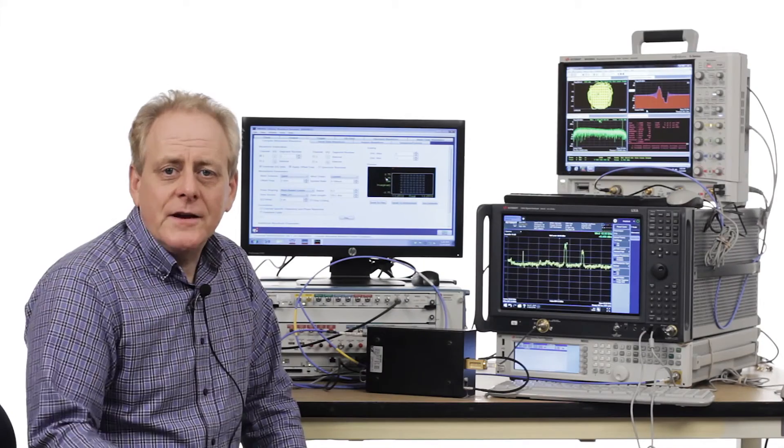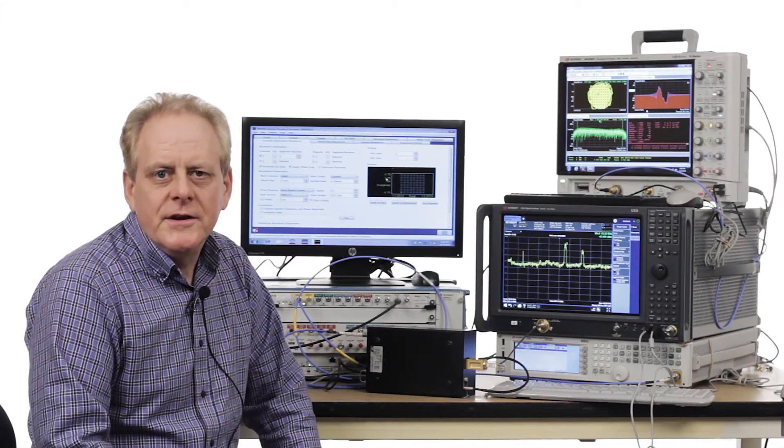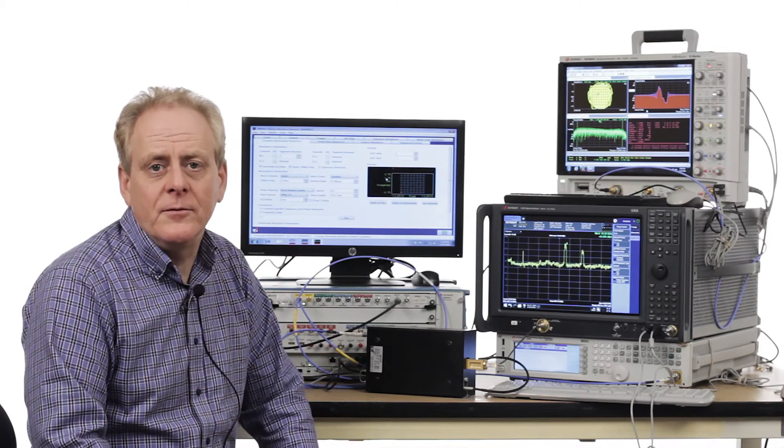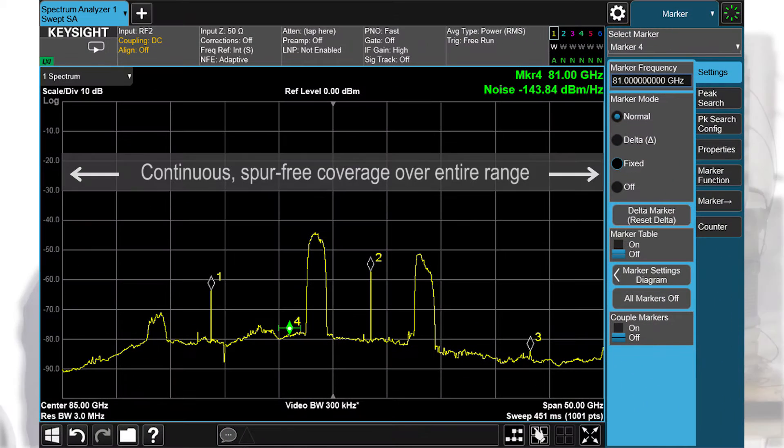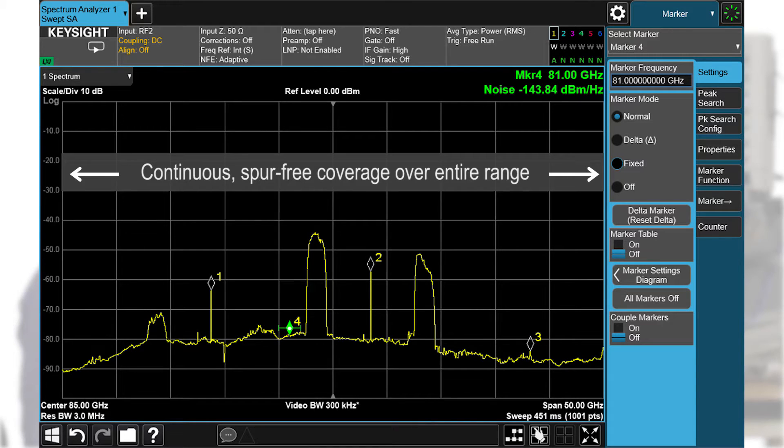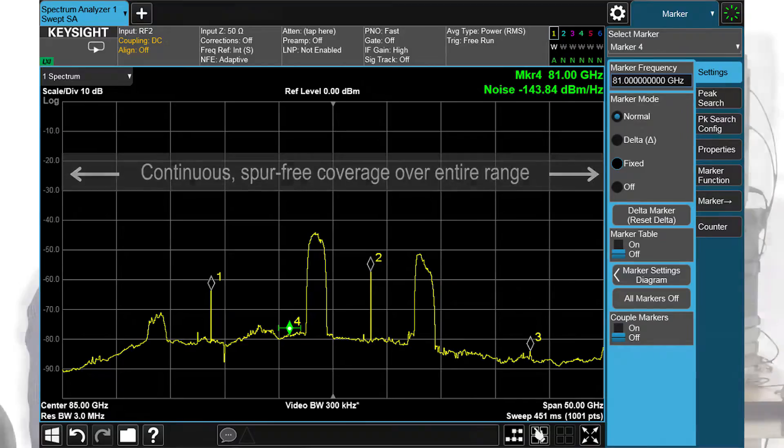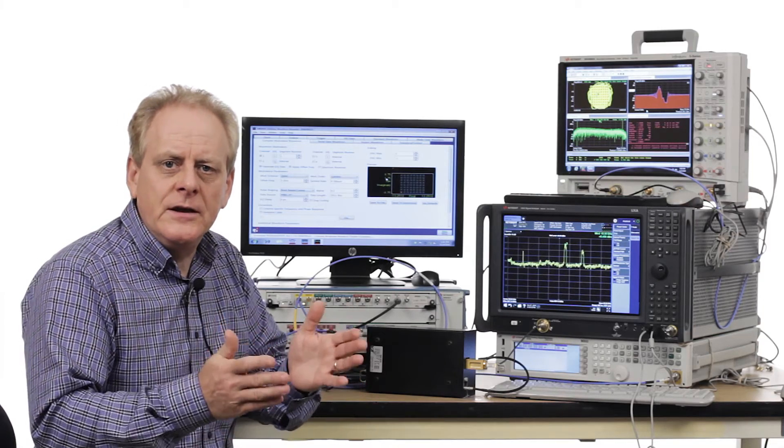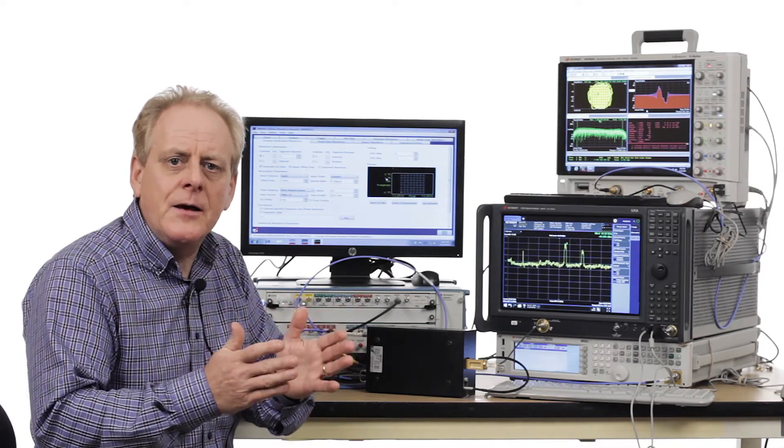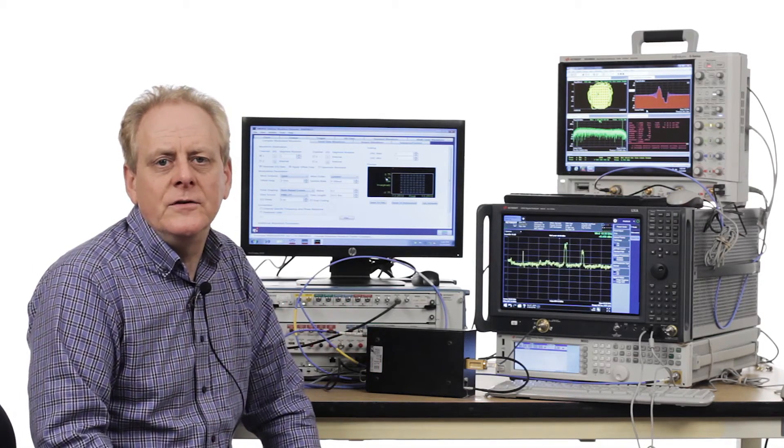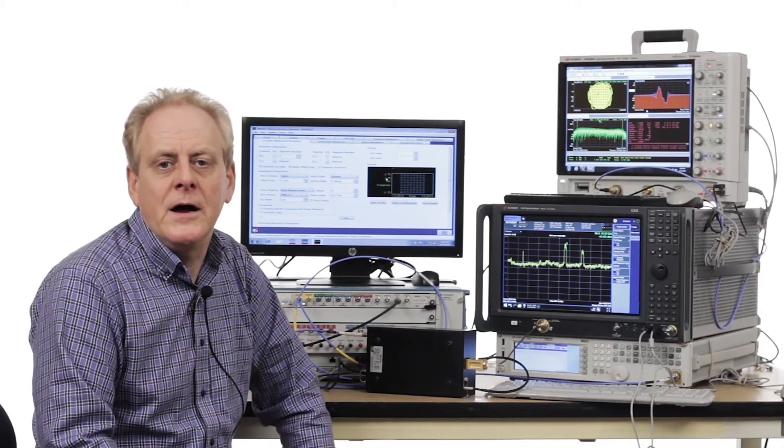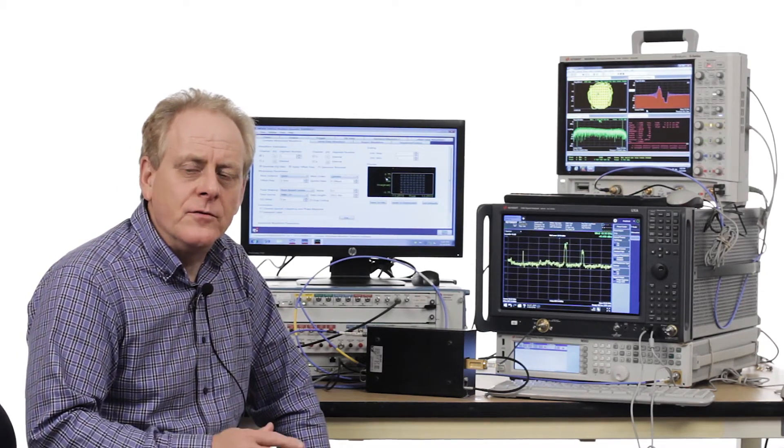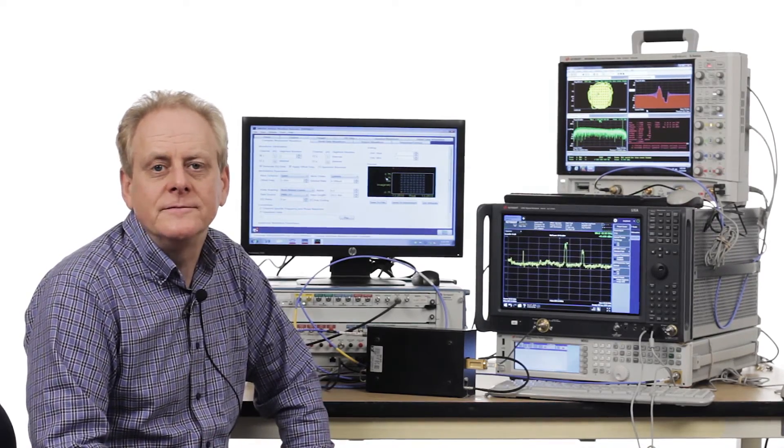The second challenge is the ability to sweep across the entire range without spurs and with full sensitivity, which is hard to do with today's banded solutions. You're able to look at different artifacts with confidence and high sensitivity and also have the flexibility as different spectrum allocations evolve around the world to adapt your measurements to wherever you need to go in one box. The new UXA signal analyzer is able to go from 3 Hz to 110 GHz allowing you full flexibility.